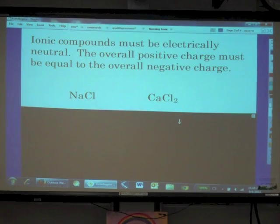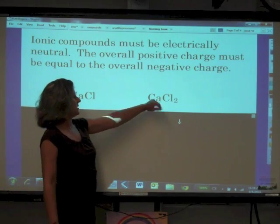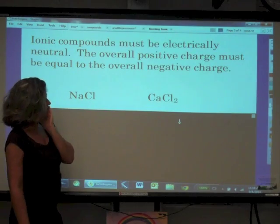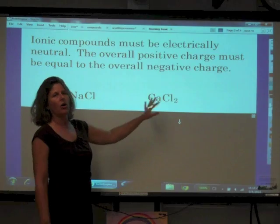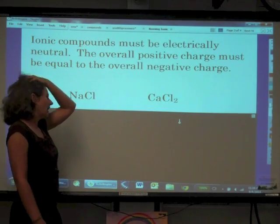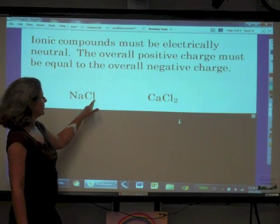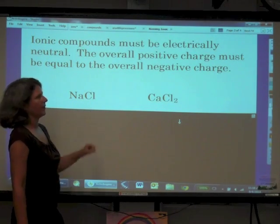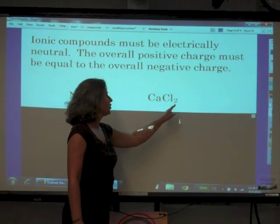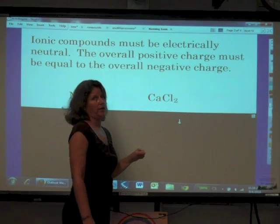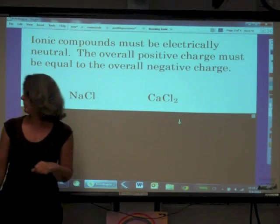Here we have two compounds: NaCl and CaCl2. How do we name these two things? And why is it that this compound only has one chlorine ion and this compound has two chlorine ions? Let's find out.